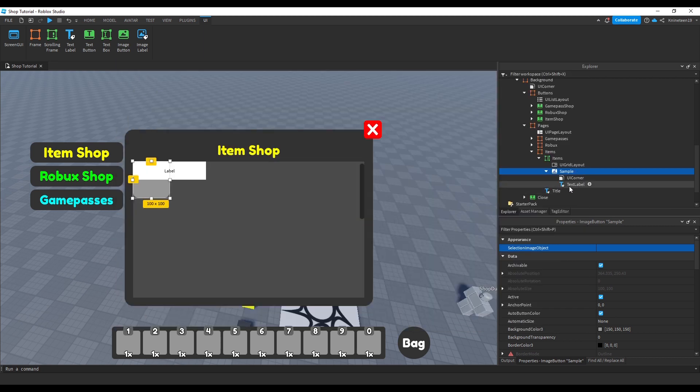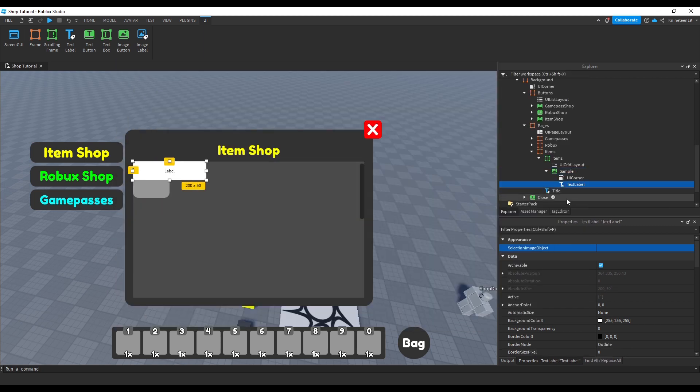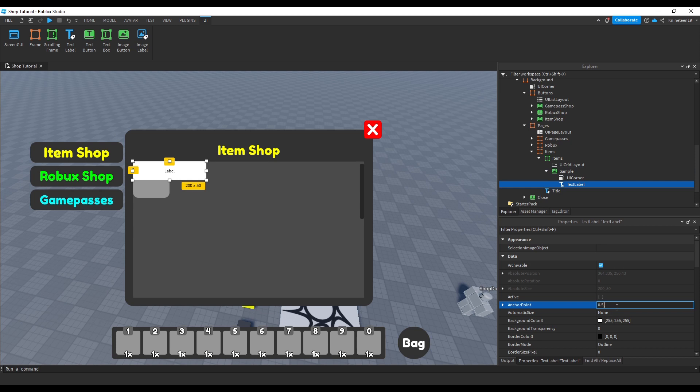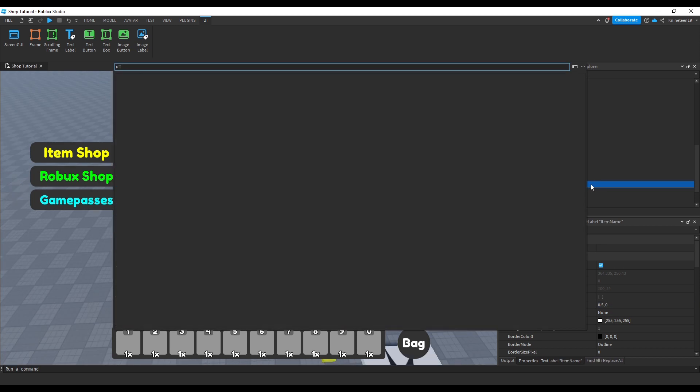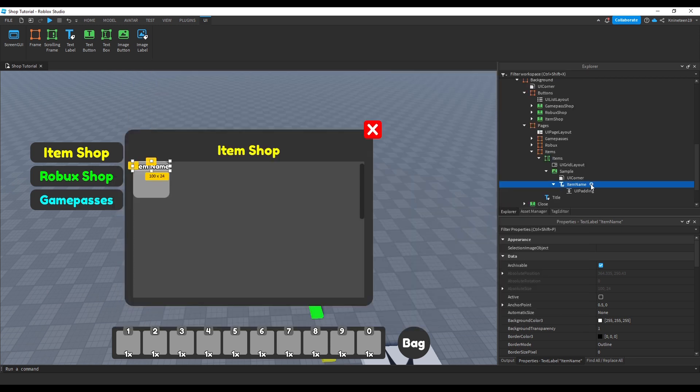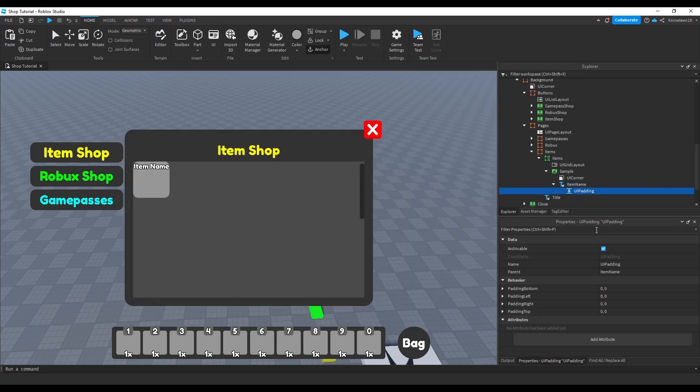We'll position this text at the top in the middle so it doesn't overlap where the image will go too much. We'll rename this text label to item name. If you want, you can also add a UI padding object inside the item name text label to give some room around the edges without having to scale the text label inward.